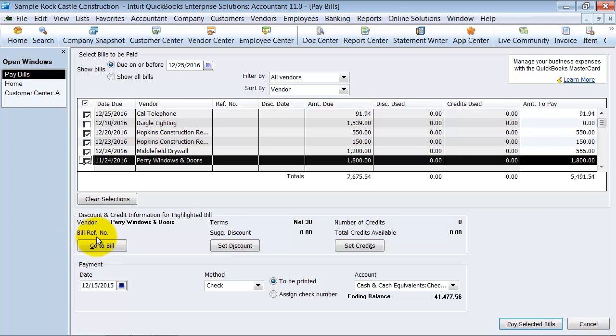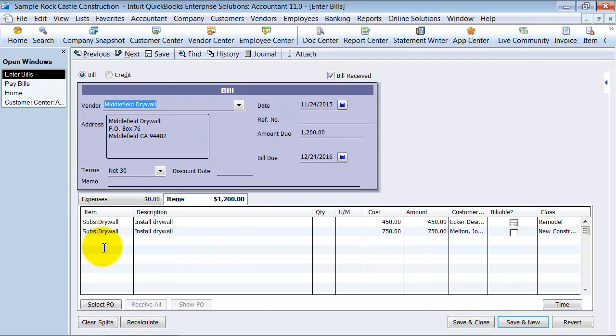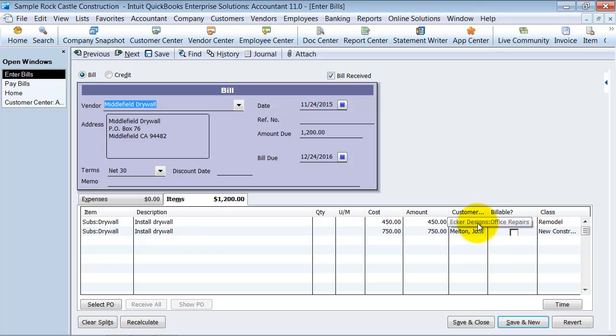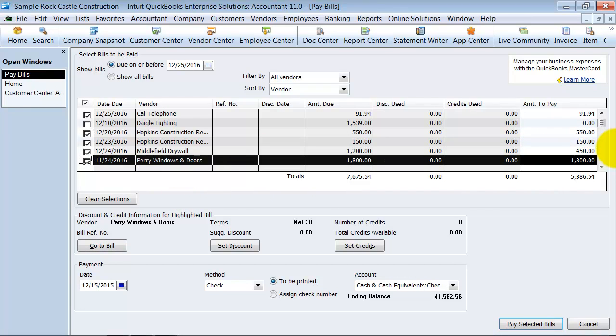Also, if you want to look at this bill, so let's say the middle field drywall bill, I can go ahead and go to this bill and see what it's all about. Alright? So I can see, oh, I've only billed for $450 of it, so that's how much I want to pay. So I can say save and close, come right back to the screen and change it to $450.